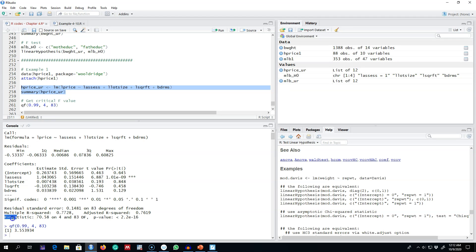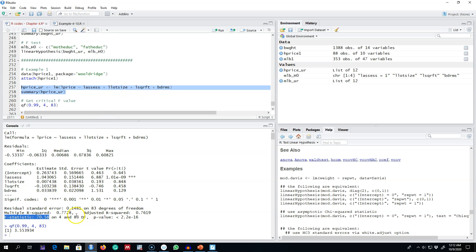R reports this F-statistic with the regression output. This is the model where we're explaining prices in terms of assessment price, lot size, squared feet, and bedroom size. Again, R is regressing two models. One,